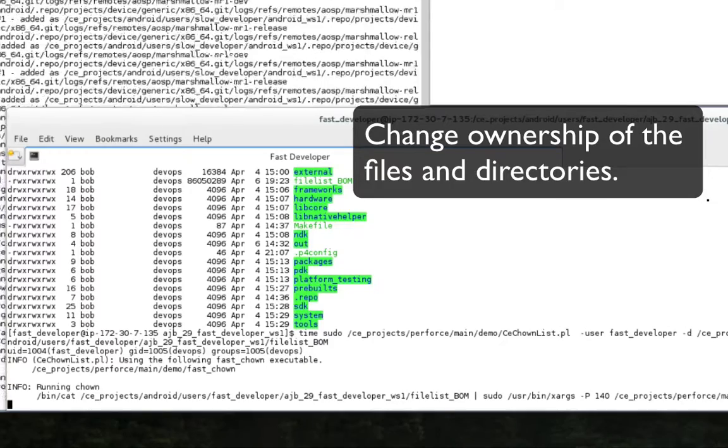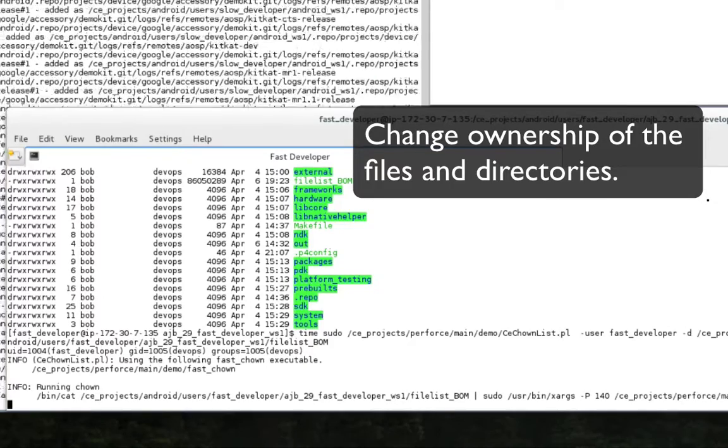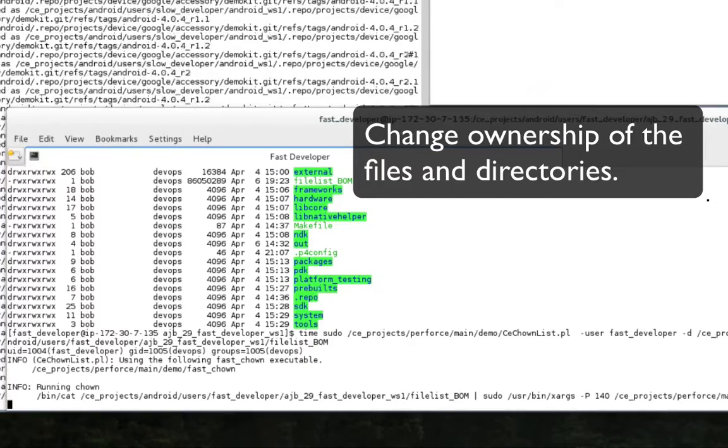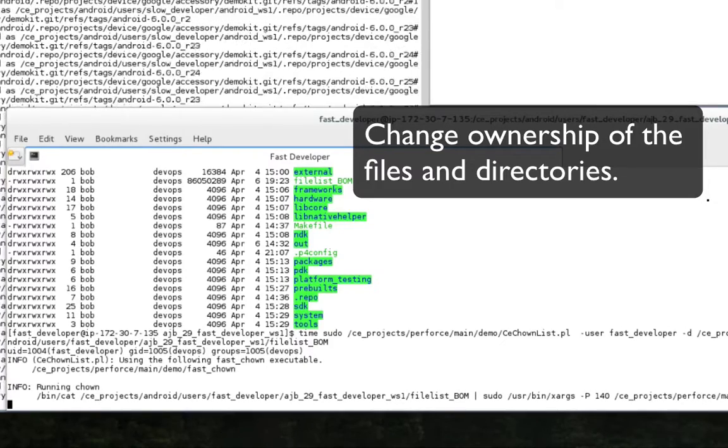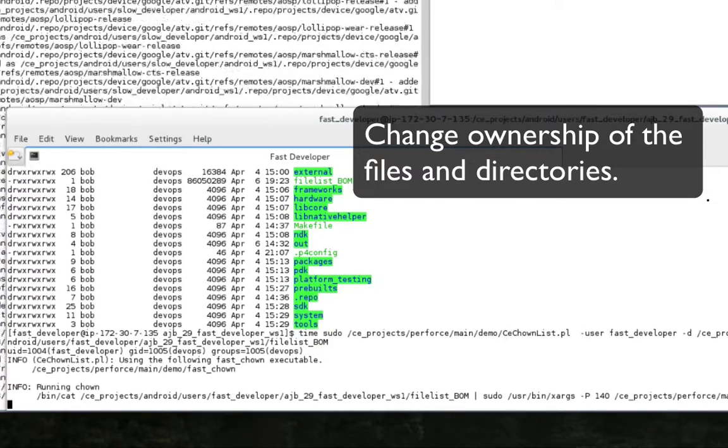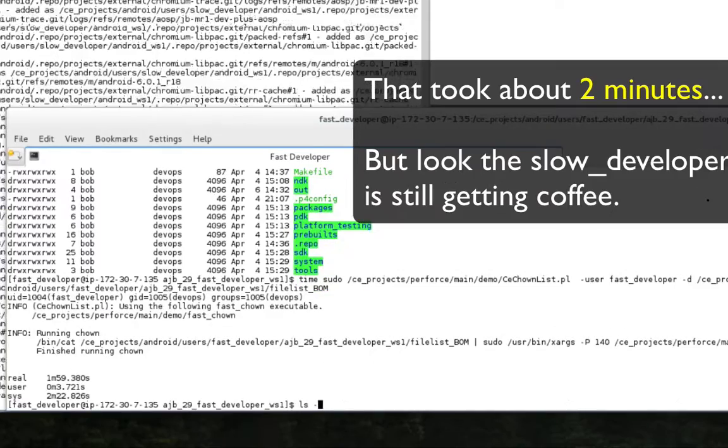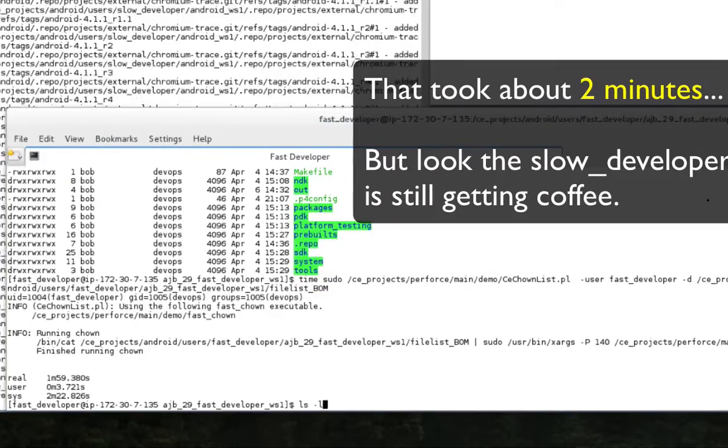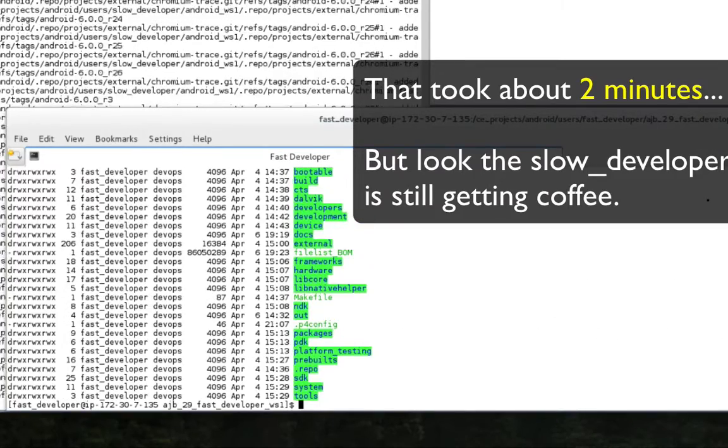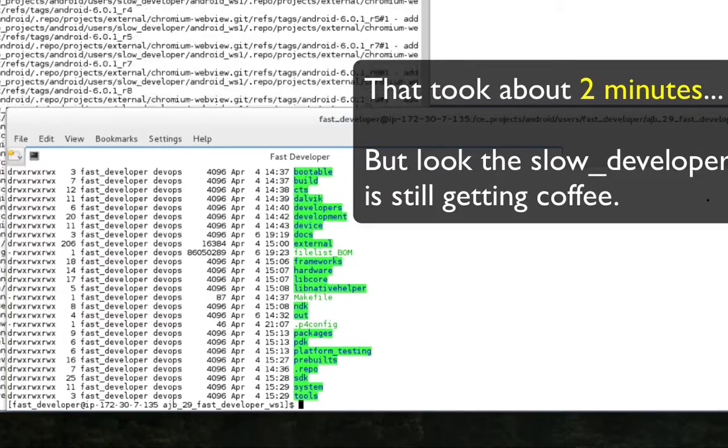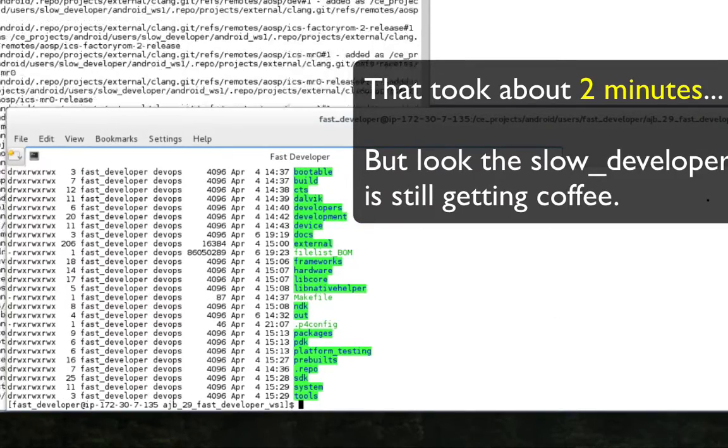NetApp provides a highly optimized script for quickly changing the ownership. The command takes just a few minutes to change ownership of over 805,000 files to user fast developer.